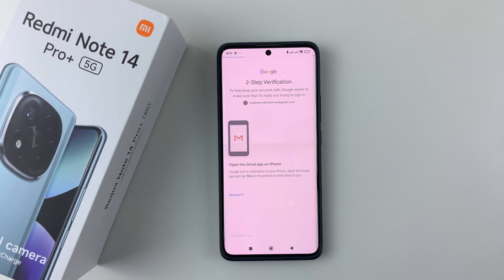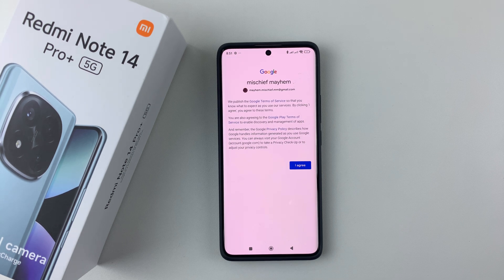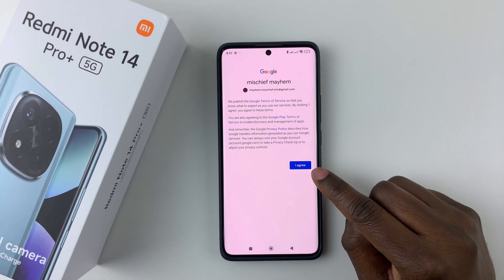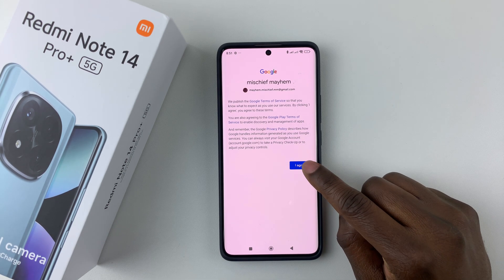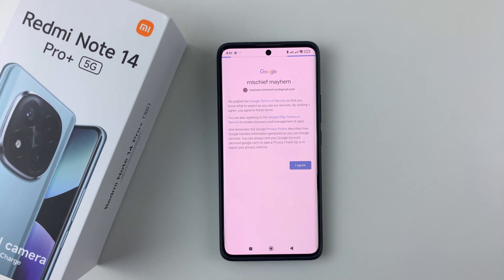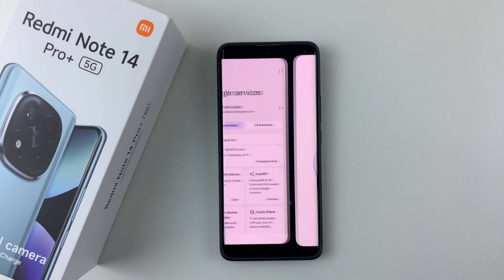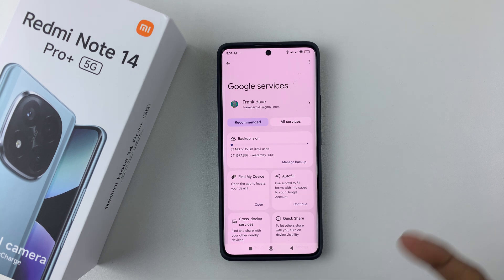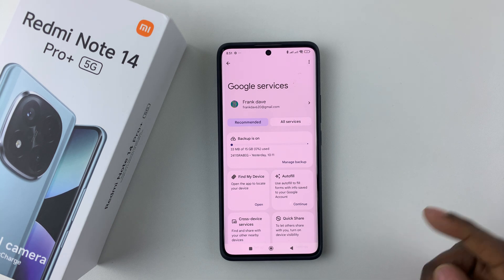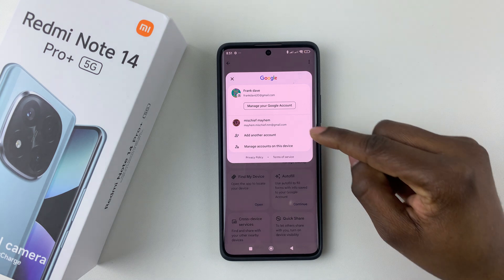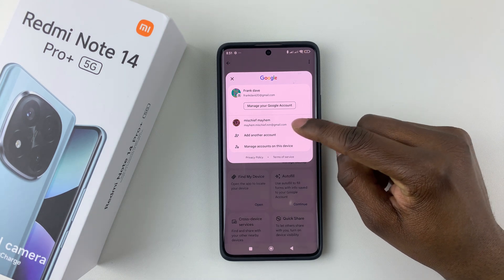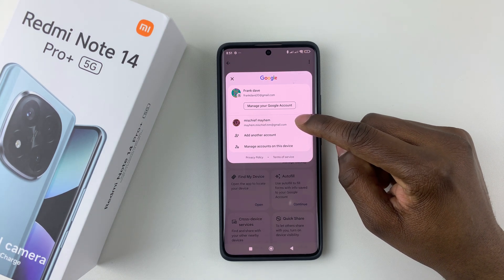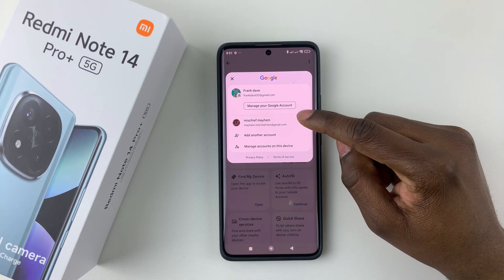Once you confirm, simply tap on Agree. Give it a few seconds, and there you go — you have successfully added another Google account on your Redmi Note 14. If you select that, you'll see the newly added account listed.